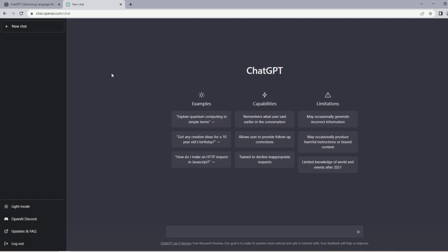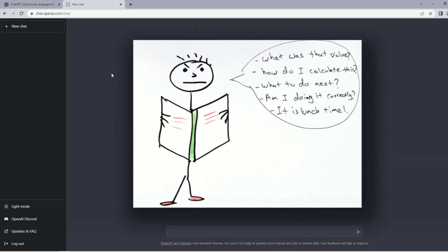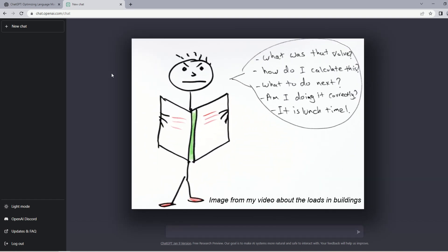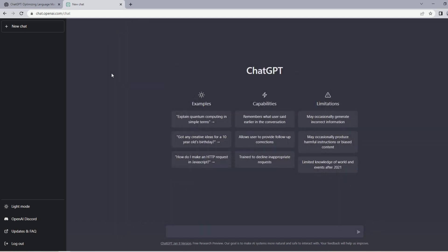For this video I will be testing ChatGPT's understanding of various structural engineering concepts and will review its ability to provide reasonable answers. I will ask some easy to hard questions about definitions, loads, designs, and one or two software related questions as well to see where this technology stands with regard to structural engineering.